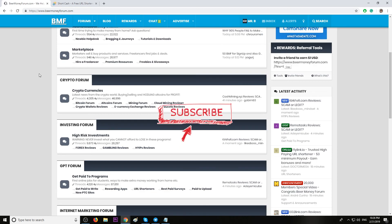Once again, thanks for watching. See you on my next videos as well as on the forum. Let's make money together. Bye!